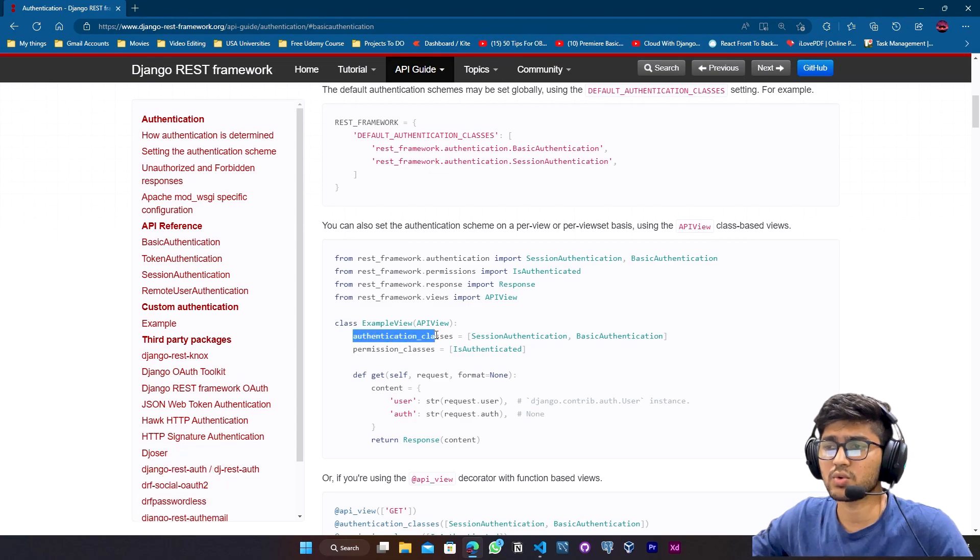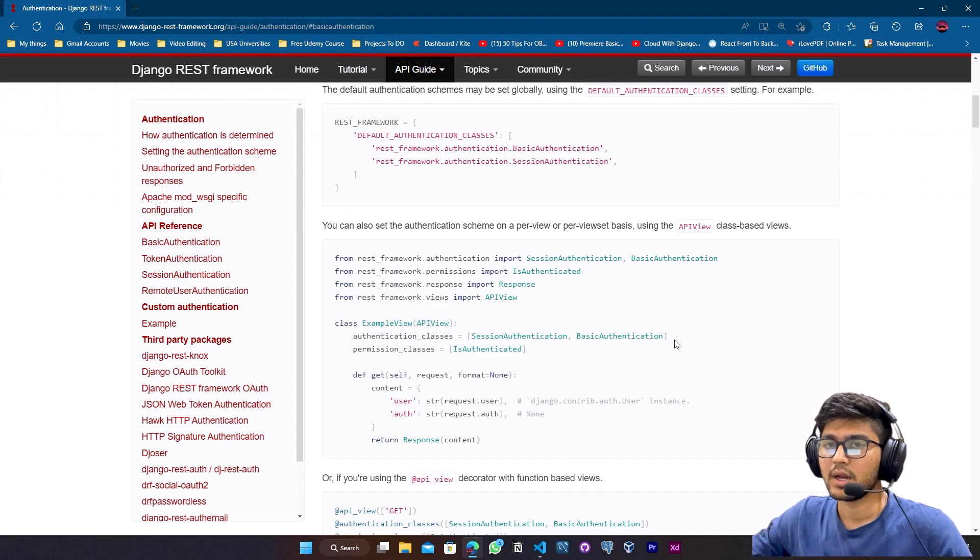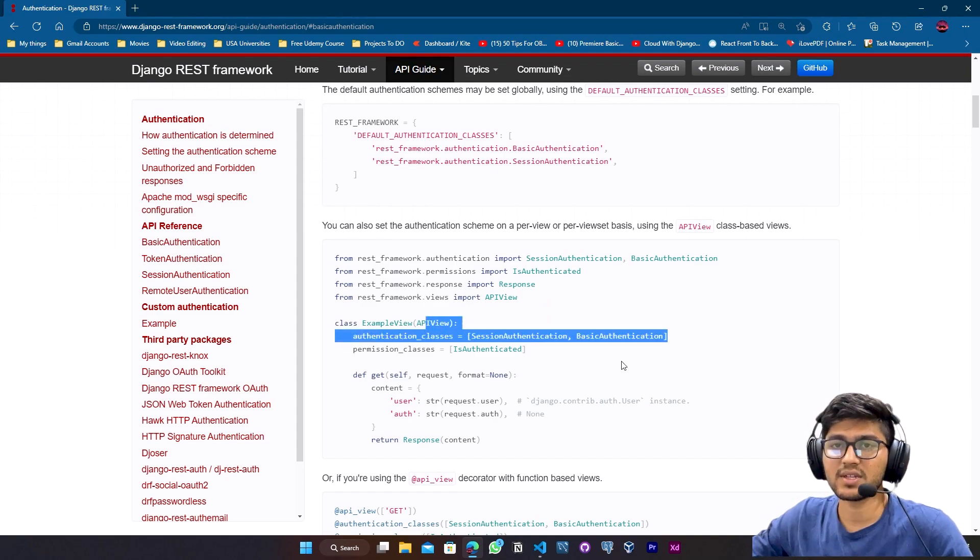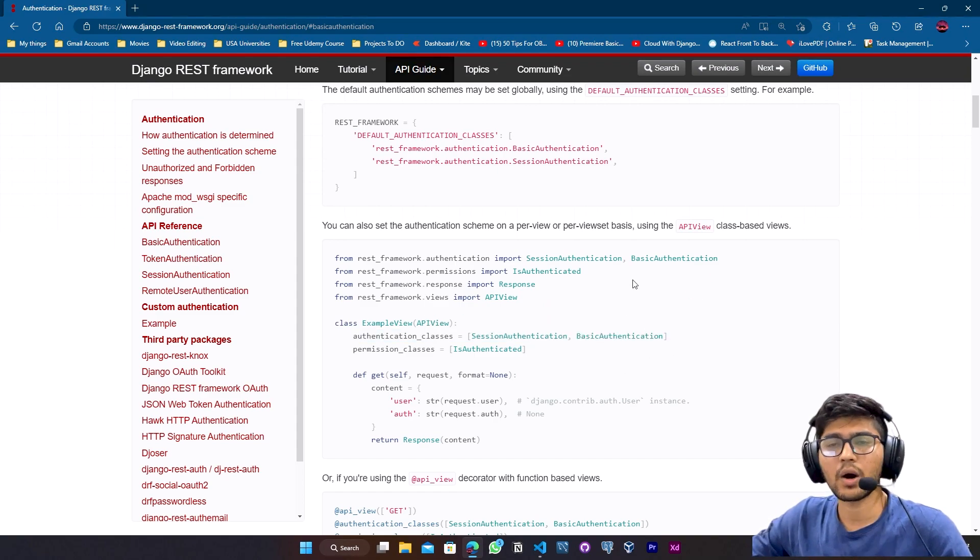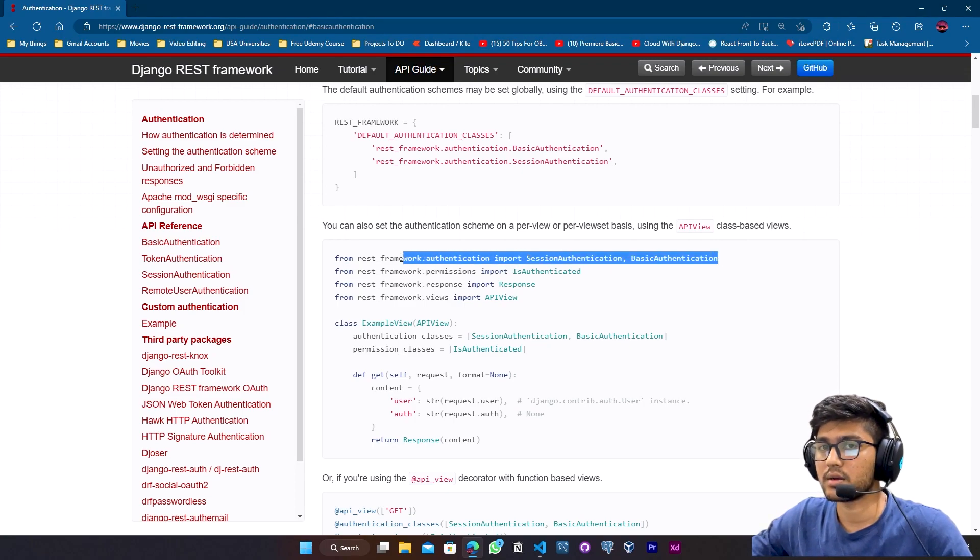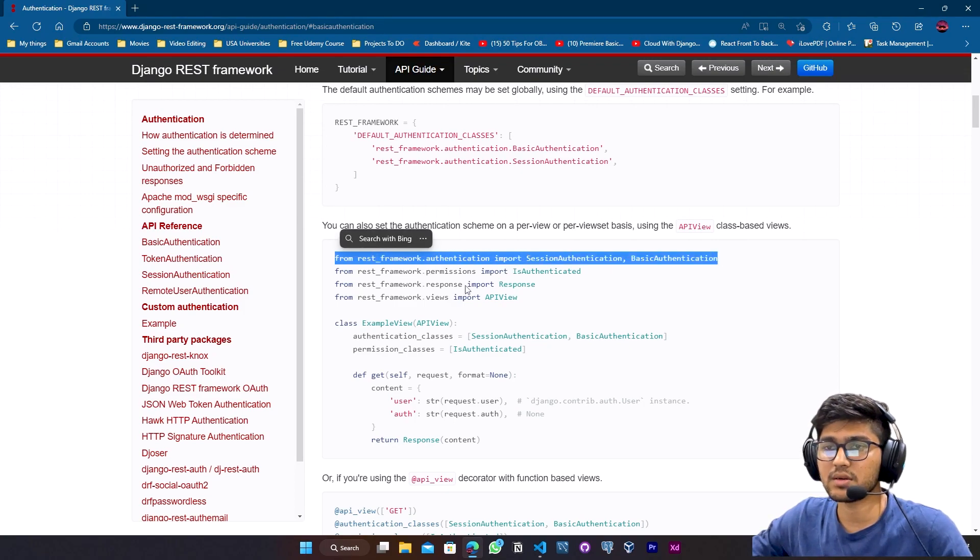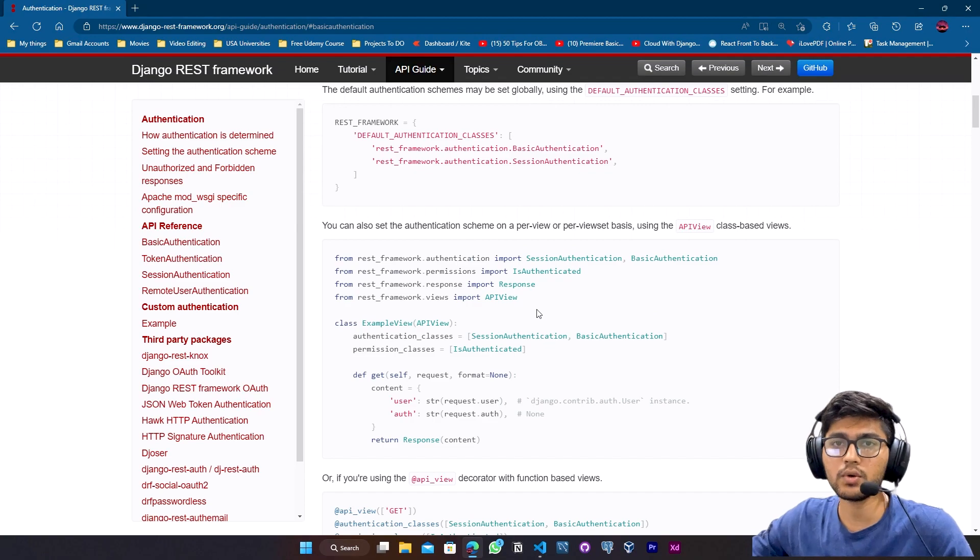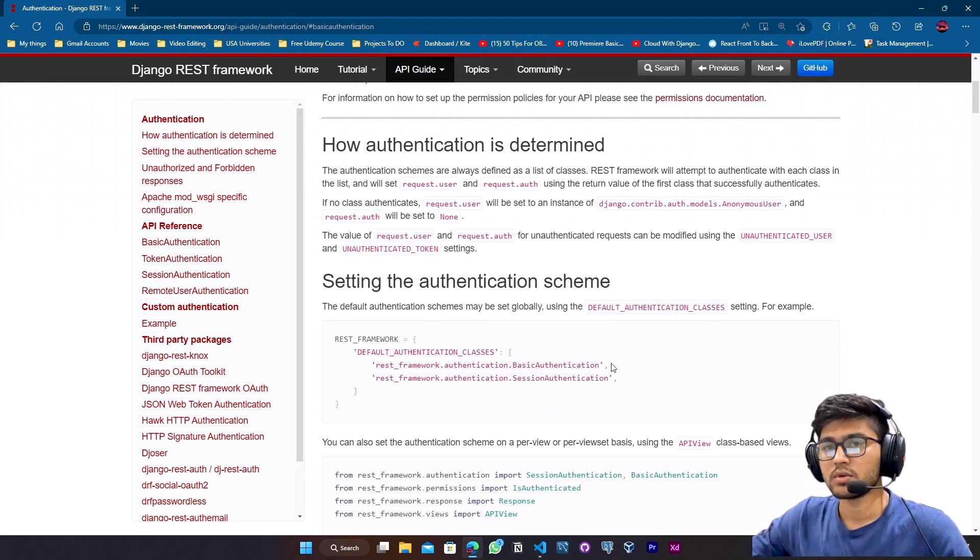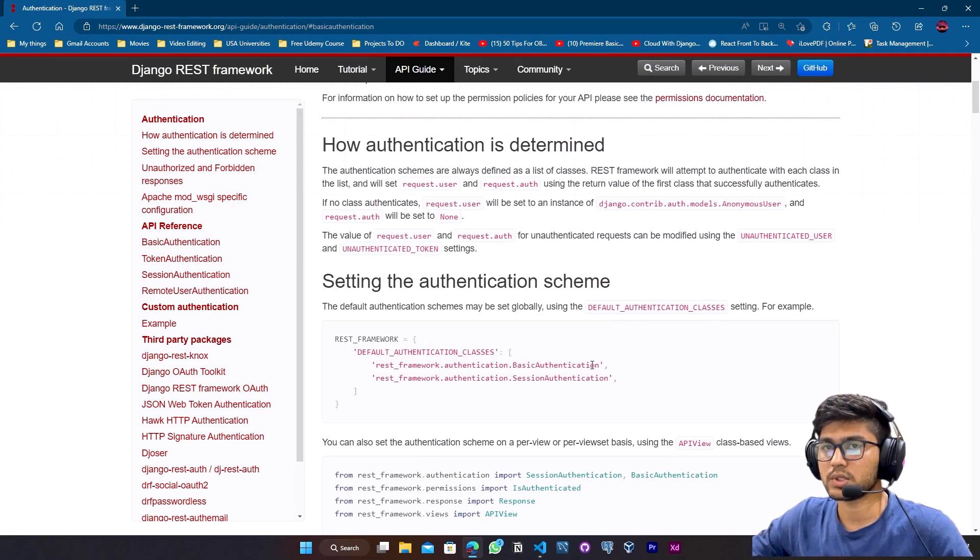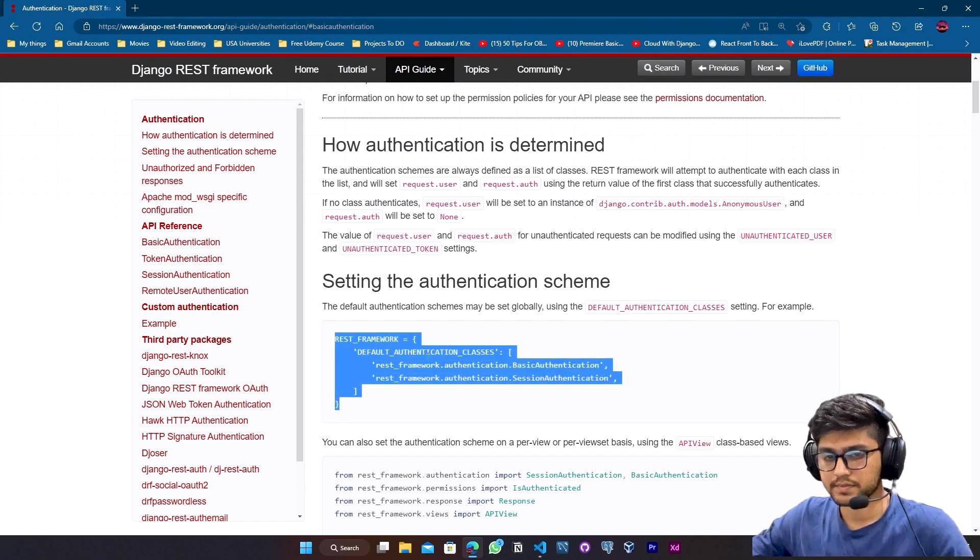So we are just going to see one method. You can implement this one by your own. This is very similar to the permission classes. First, you just need to take care of this variable. You need to write authentication_classes. That's it. After that, everything is same. If you get any doubt while performing this method, let me know in the comments. I will definitely try to help you. For now to keep the video short, let's go for this one. So I'll just copy this.